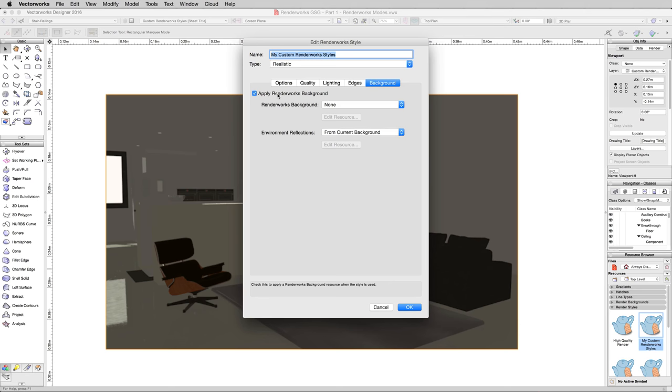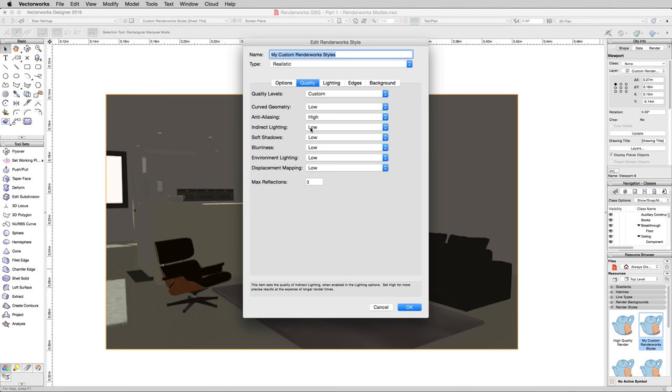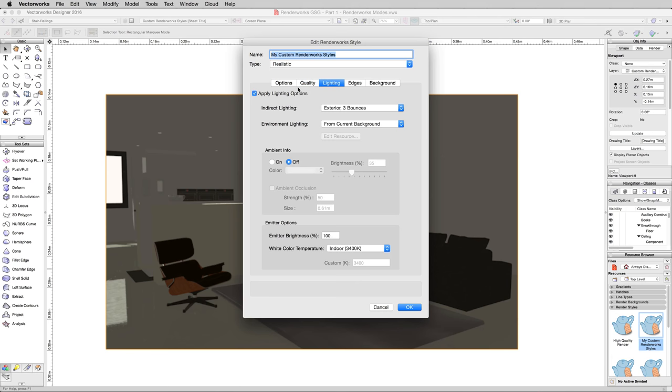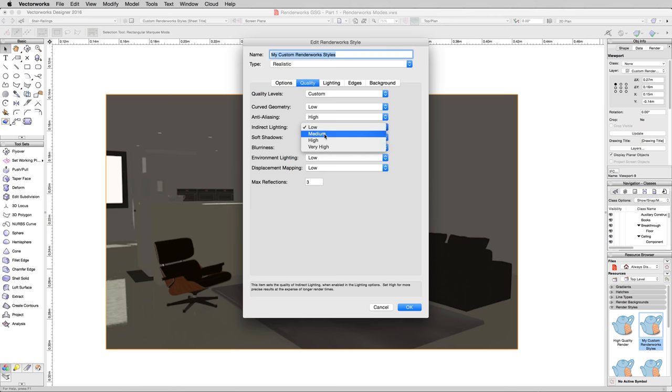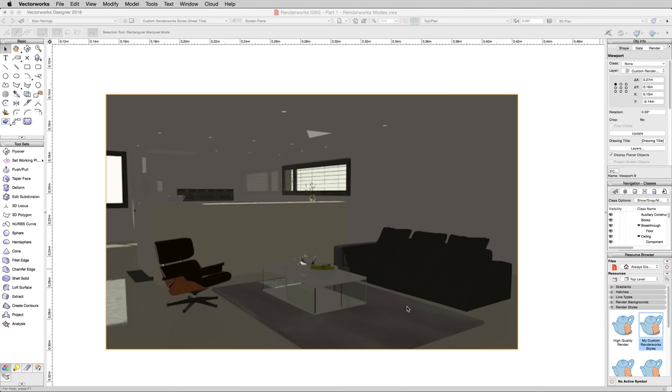Now we go back to quality, and we have two new options to consider. We enabled indirect lighting, and we enabled environment lighting just by checking this box. So back under the quality tab, we'll want to set those a little higher. Just medium is fine for now. Click OK. And again, we want to contrast and compare.